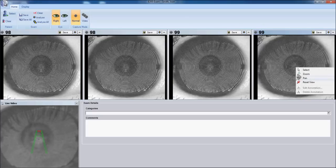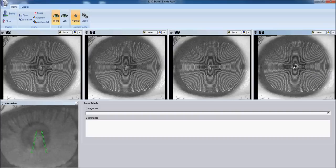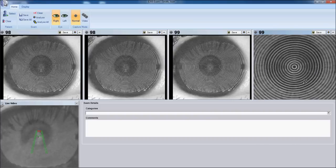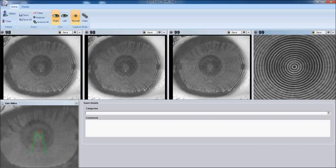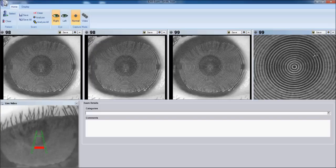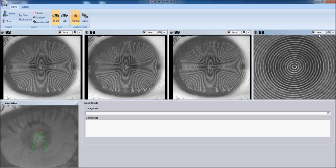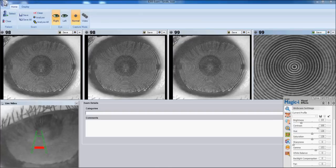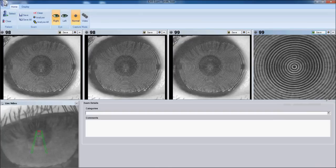Our right most image looks like we have a large percentage of corneal coverage. We can right click. Select the zoom tool. Zoom in on the central 10 to 15 rings. They all reflect parallel and even. This would be an excellent capture. So we will click save to save that into the patient file.